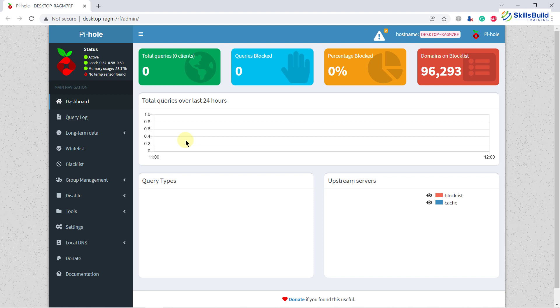So here you can see Pi-hole has been installed successfully onto our system. But you might see that we do not have any readings or statistics about the blocked ads and trackers at the moment. Before that, we need to do some things. First of all, we need to change our DNS.